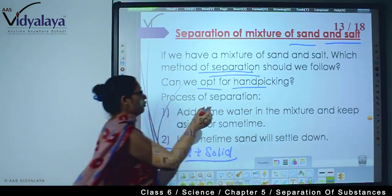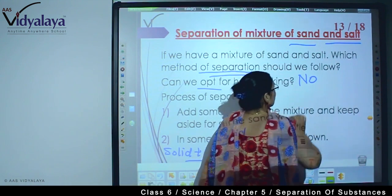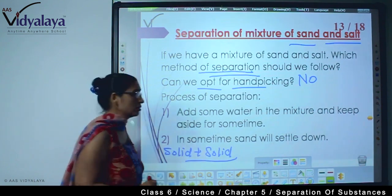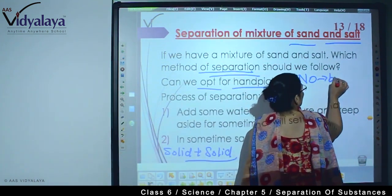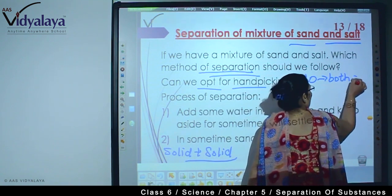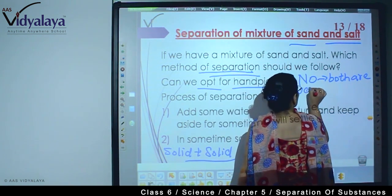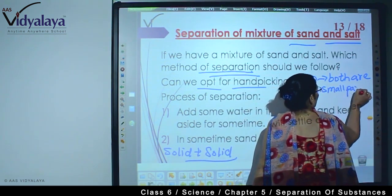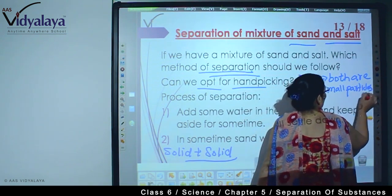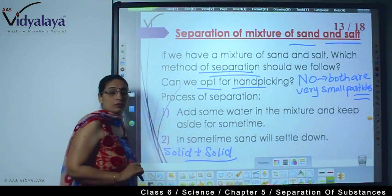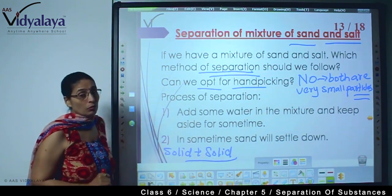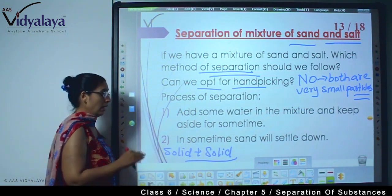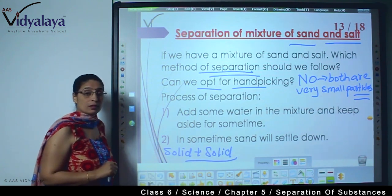No, this is not possible. Can you tell me the reason? Because both sand and salt are very small particles. If we want to do hand picking, can we do it? No, we cannot go with this option. Nor can sedimentation be directly applied, and hand picking also cannot be done.